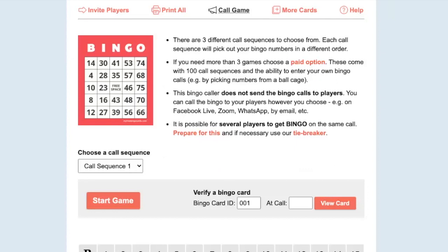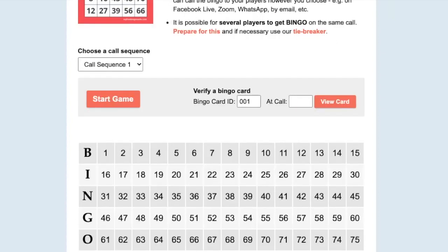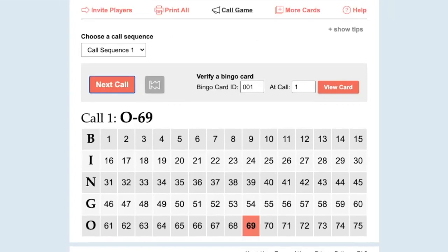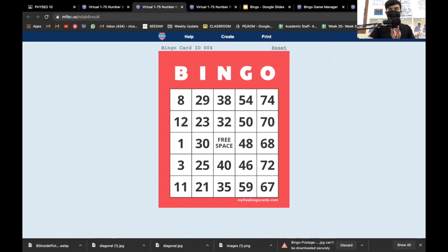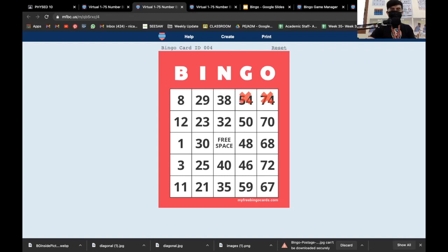Once you go to the game, press start. The first call is made by the computer — for example, letter O, 69. The student has to cross it out or mark it. Suppose this is my bingo card, card number 4. If the call was 74, I just click it and it's automatically marked.